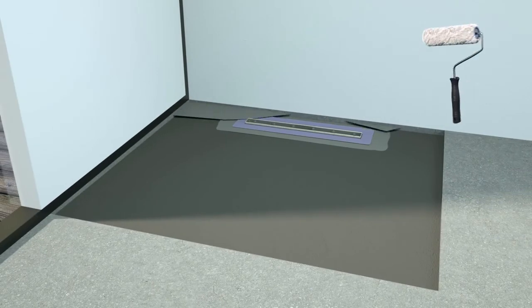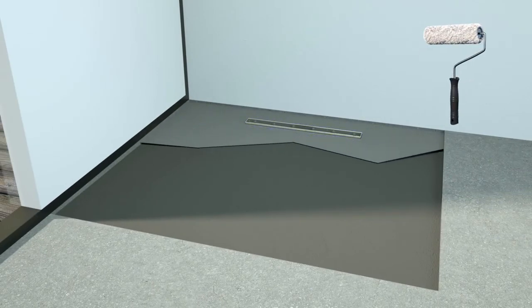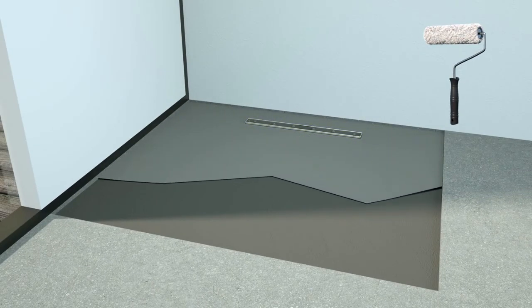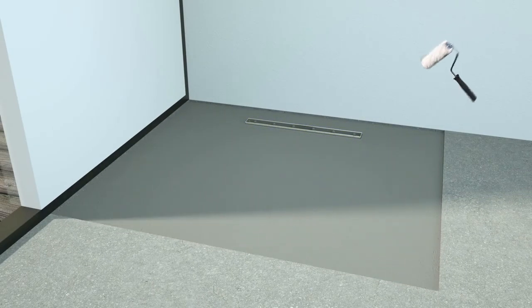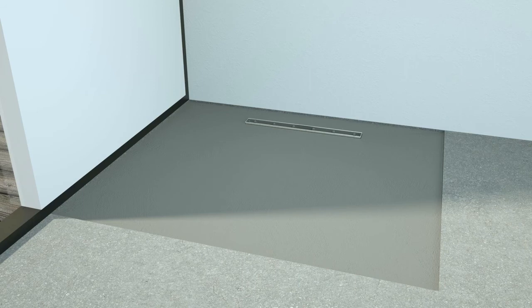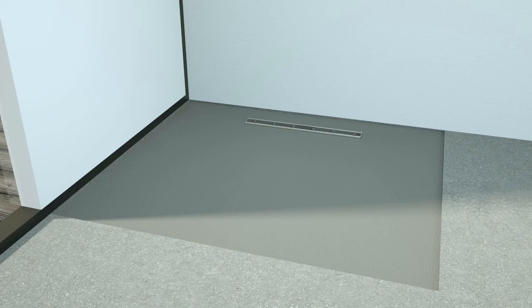After this layer has completely dried, a second layer should be applied. This second layer should be a different color so that during application it is easy to see if full coverage has been made.